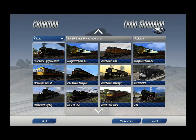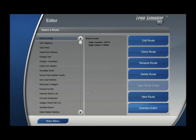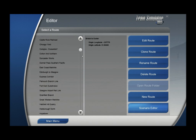Once you get Train Simulator 2013 loaded and are presented with your collection screen, we want to use the main menu. Under the main menu, you will see the option of Editor. Click that, and you are shown a list of all your routes.